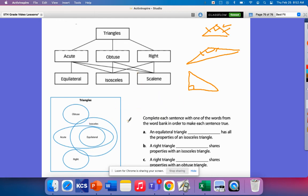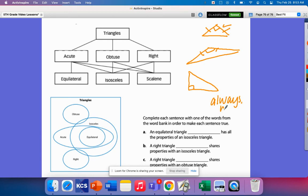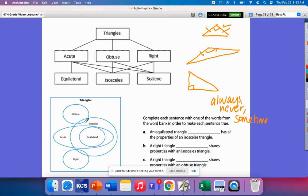Let's use what we've learned here and fill in the blanks. An equilateral triangle blank has all the properties of an isosceles, and this would be always, never, or sometimes. Well, we saw that right here. It always will, because it has three sides and to be an isosceles, you just have to have two sides that are the same.